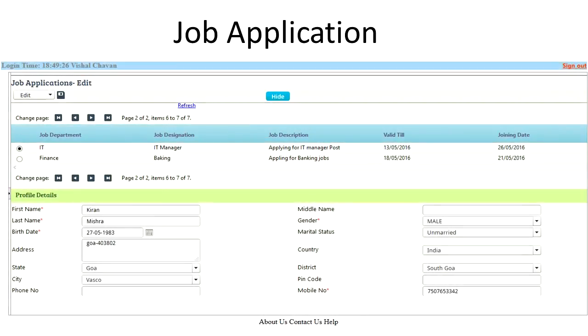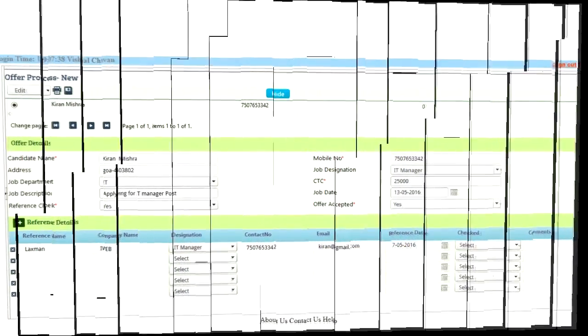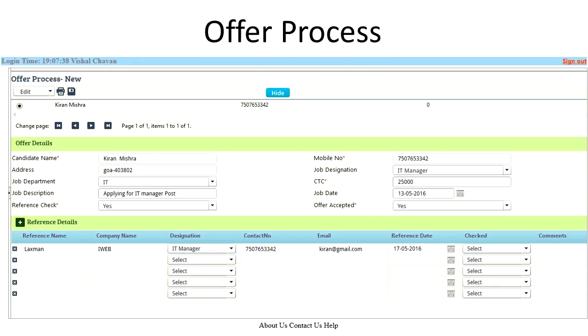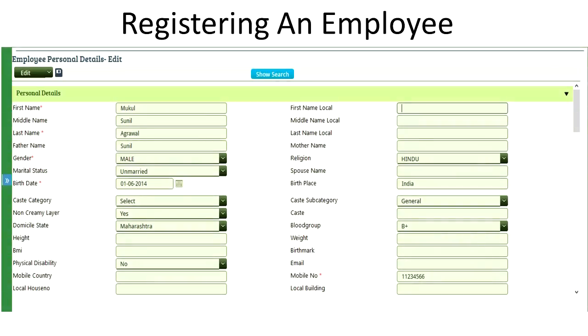HR requisition is the process from recruitment where you could have a job application being filled by the candidate and this can be linked to the website as well. Offer process, appointment process, along with the entire templates of offer letter, appointment letter, could be available along with shortlisting and the registration of an employee.